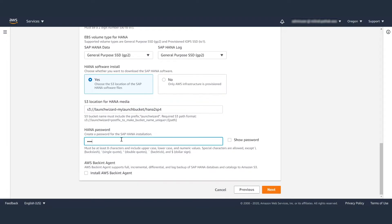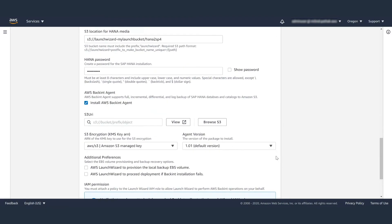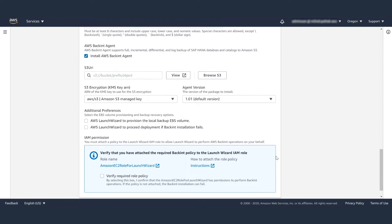Next, input the HANA password. If you want, you can also install backint agent for SAP HANA. If you select to install the backint agent, you will have to provide additional inputs related to this installation.